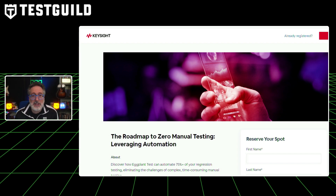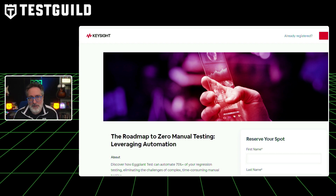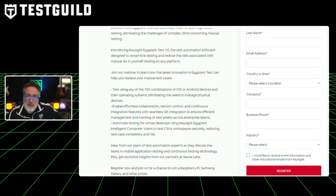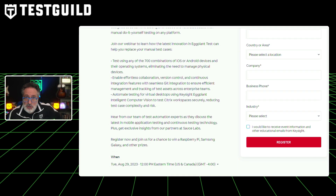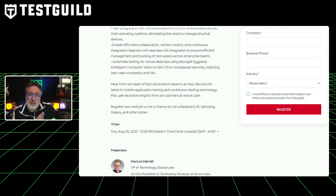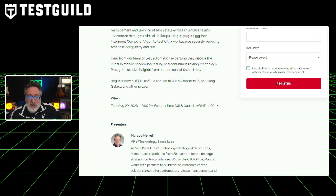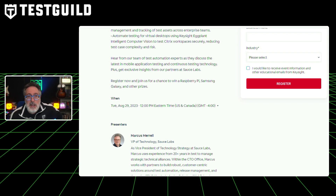They're also going to go over enabling effortless collaboration, version control, and continuous integration features with seamless Git integration to ensure efficient management and tracking of test assets across enterprise teams. You'll also learn how to automate testing for virtual desktops using Keysight's eggplant intelligent computer vision to test Citrix workspaces securely, reducing test case complexity and risk.